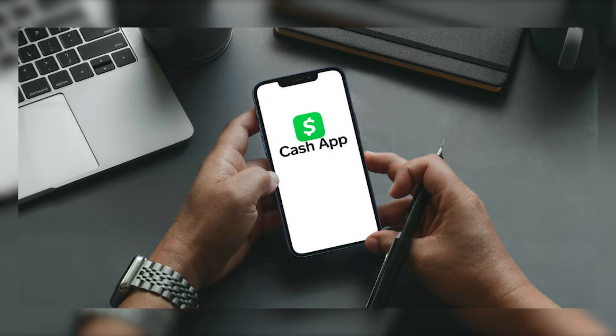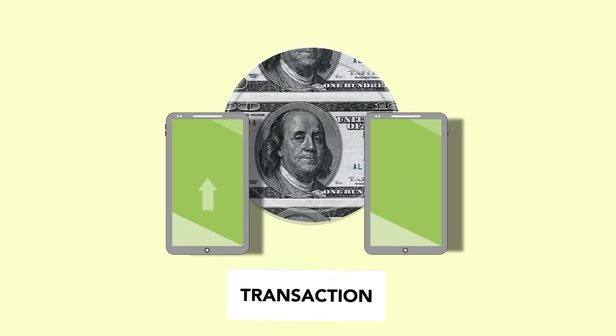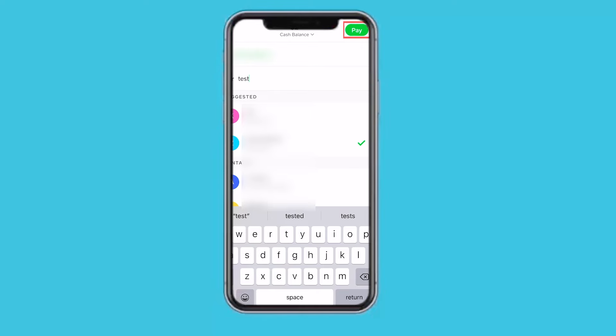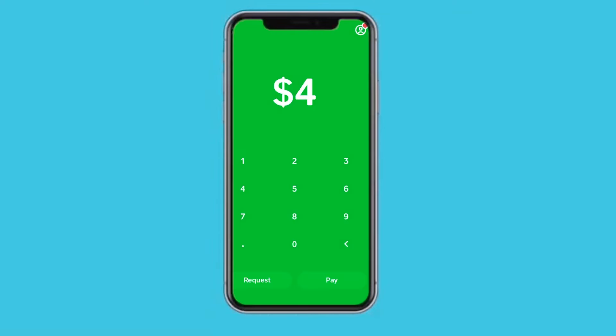Now, how does Cash App work? It's important to know this. To send money through Cash App, enter the amount you want to transfer, find and select the user, then tap Pay. The money appears in the receiver's Cash App balance, which they can then transfer to their bank account or leave in Cash App.